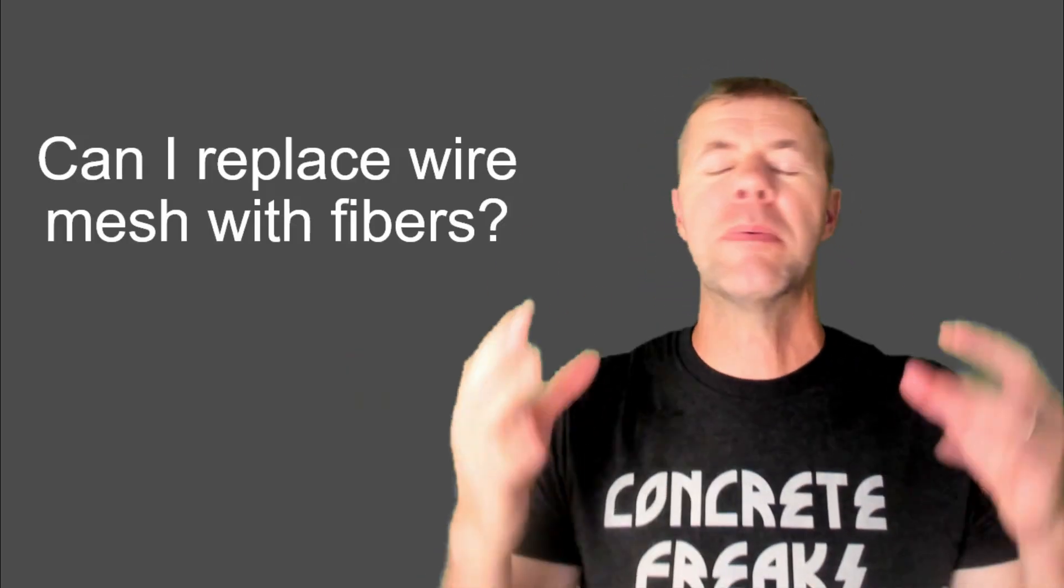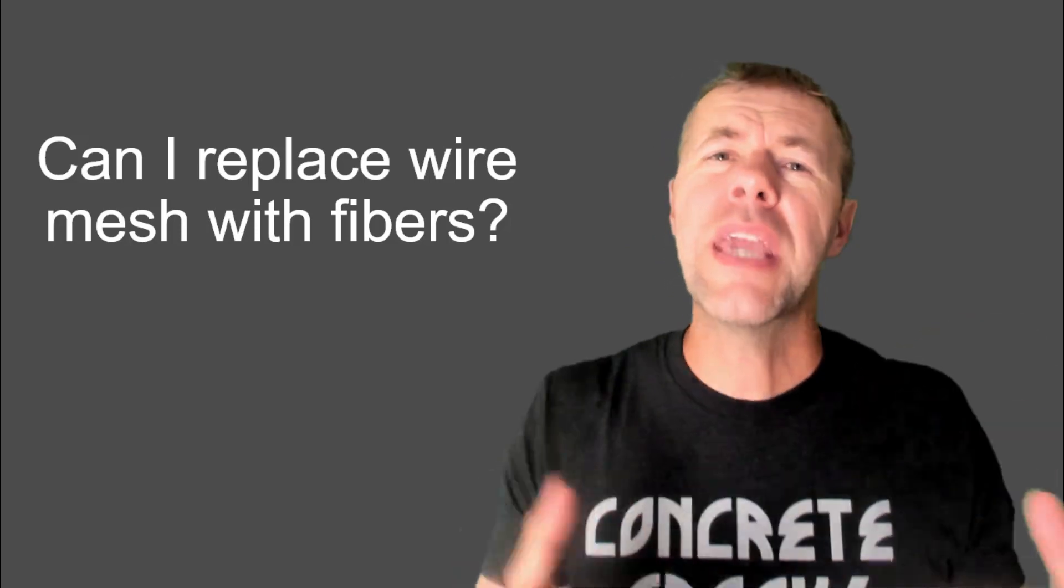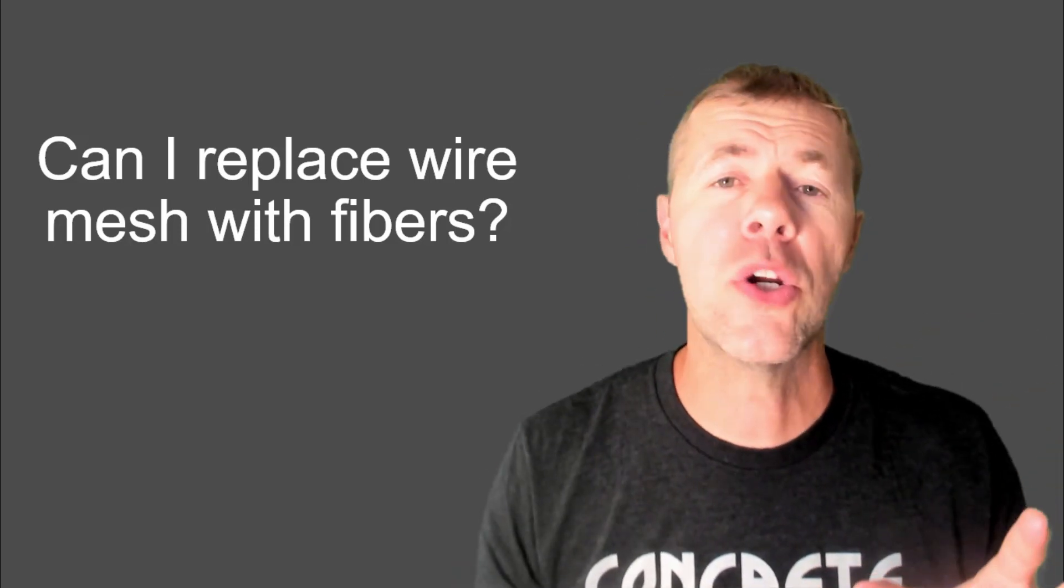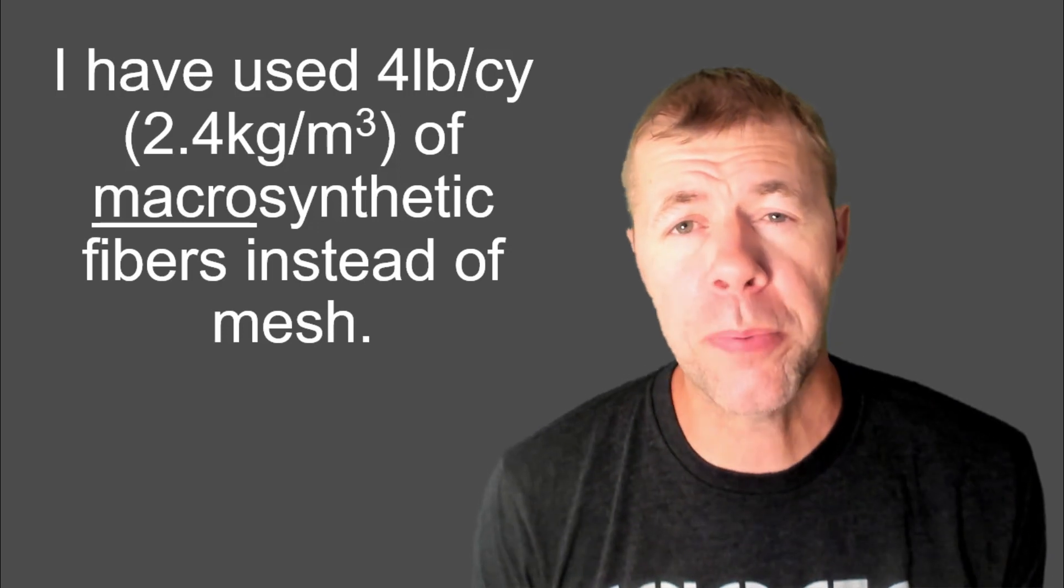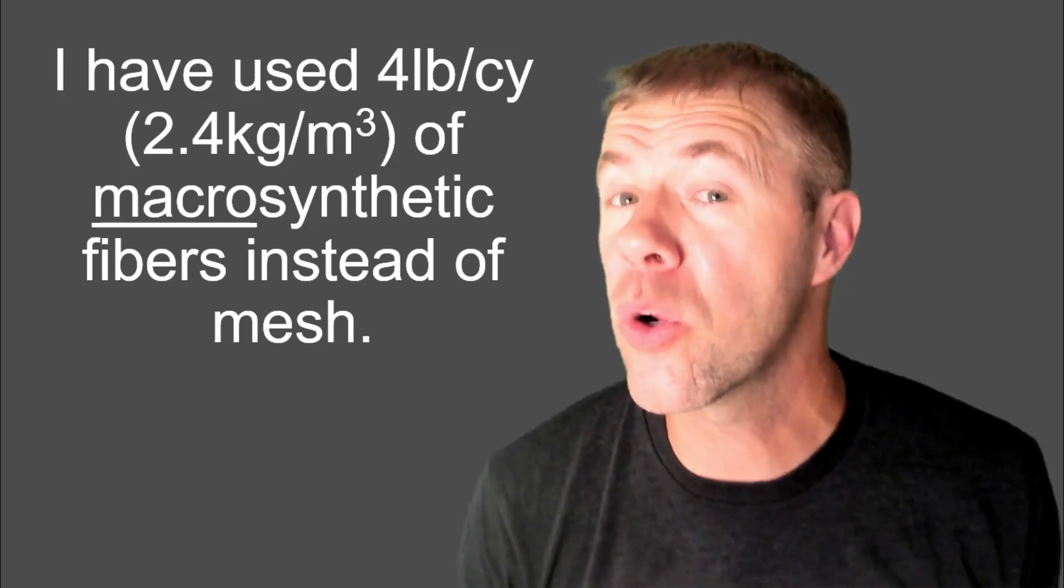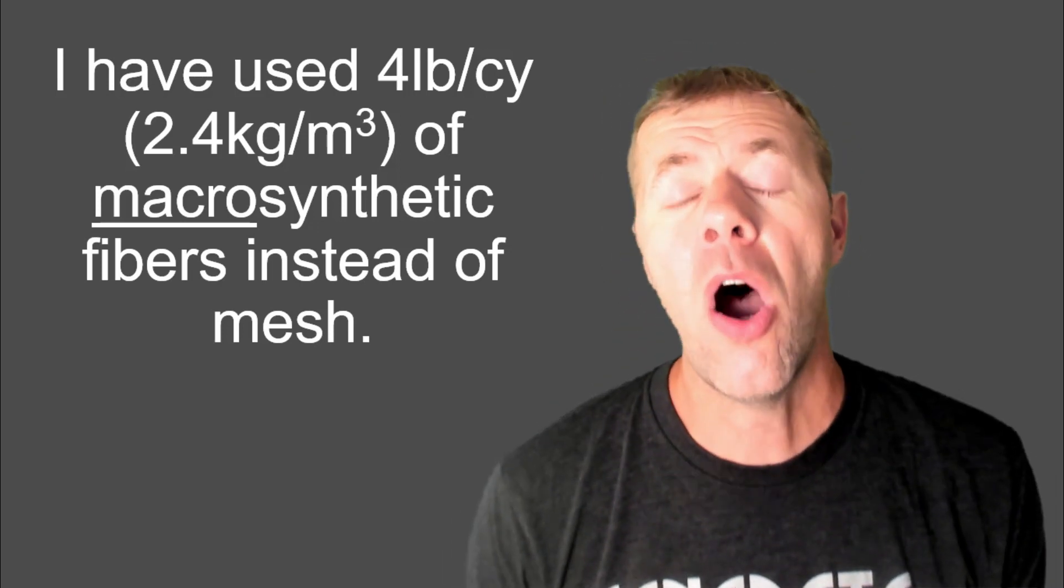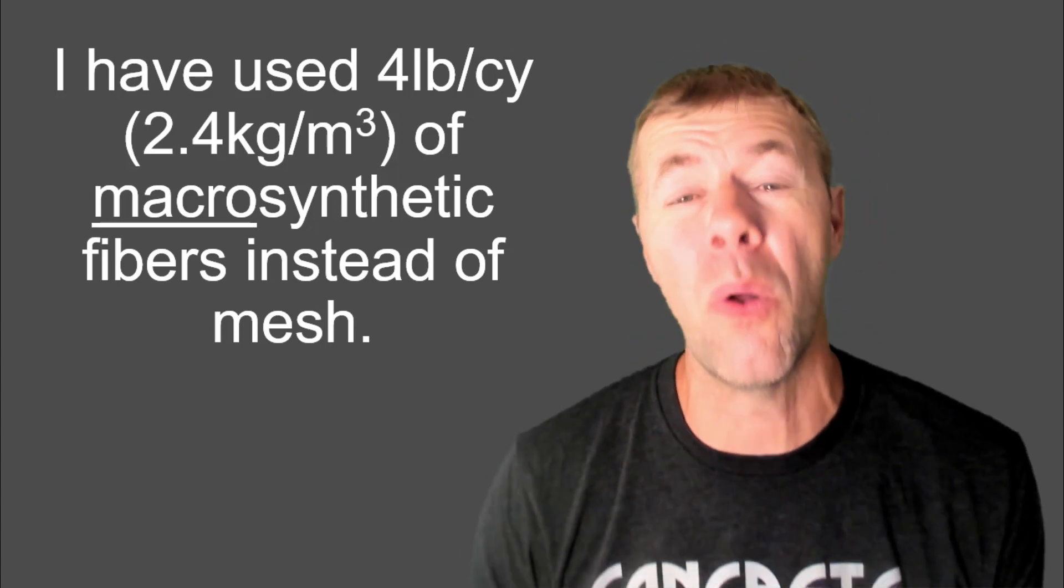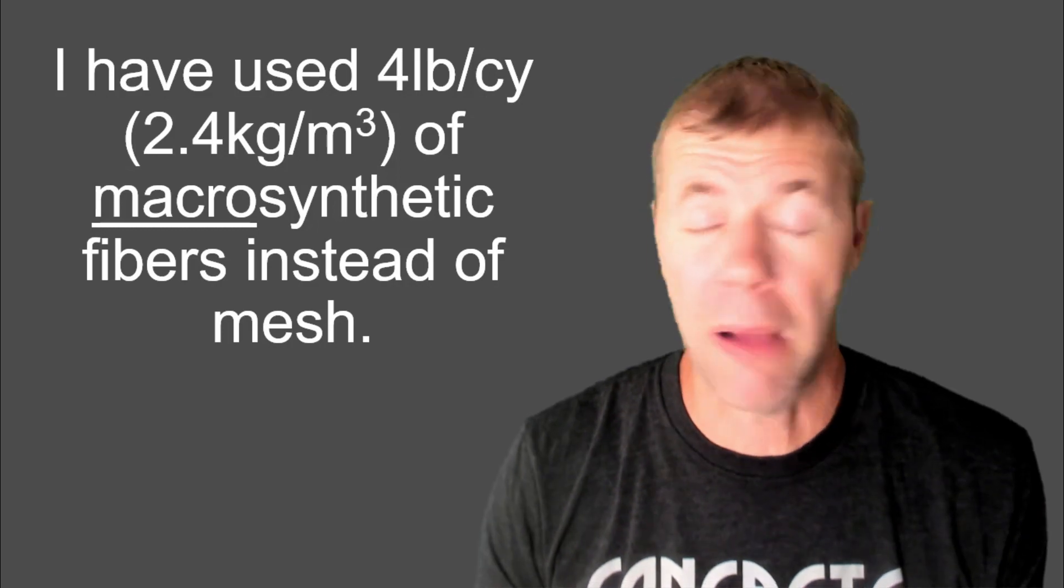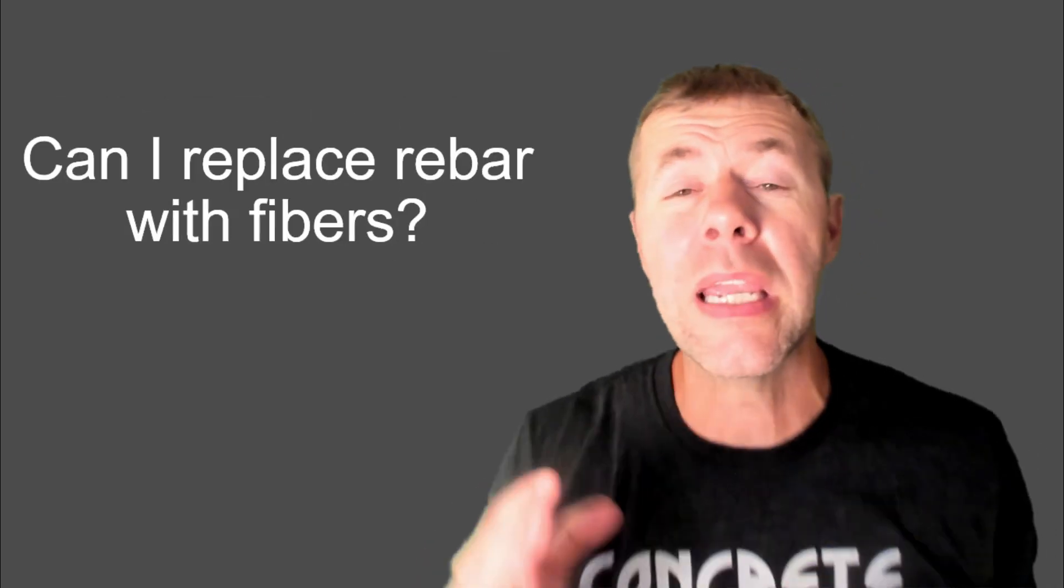People ask me, cool fibers. Can fibers replace mesh? Oh, great question. I say, yeah. I've used them. About four pounds per cubic yard of macro synthetic fibers can be used instead of mesh. The macro is a big deal. Those are more structural fibers, and yeah, they can be done and they can be used. They're awesome.